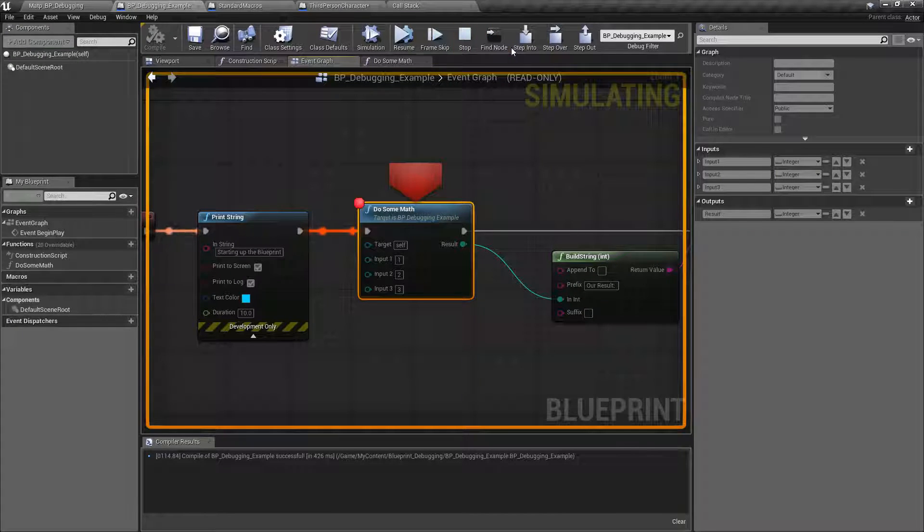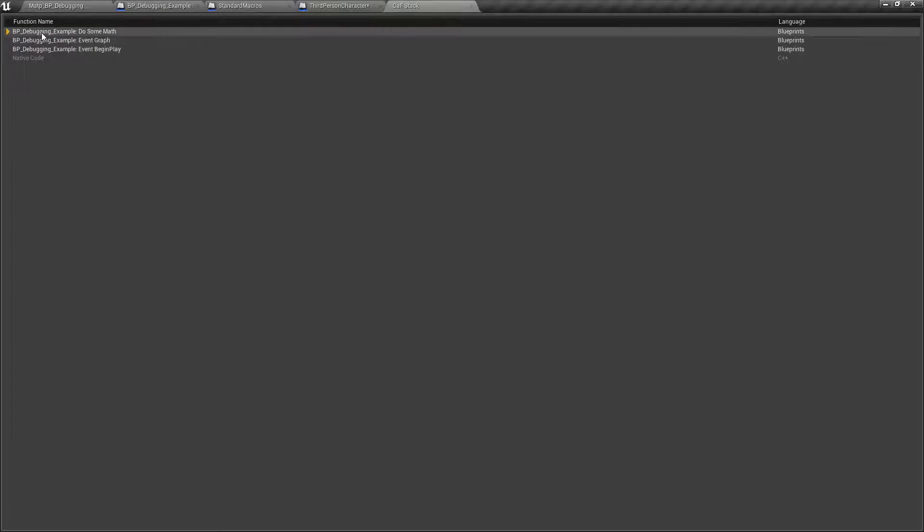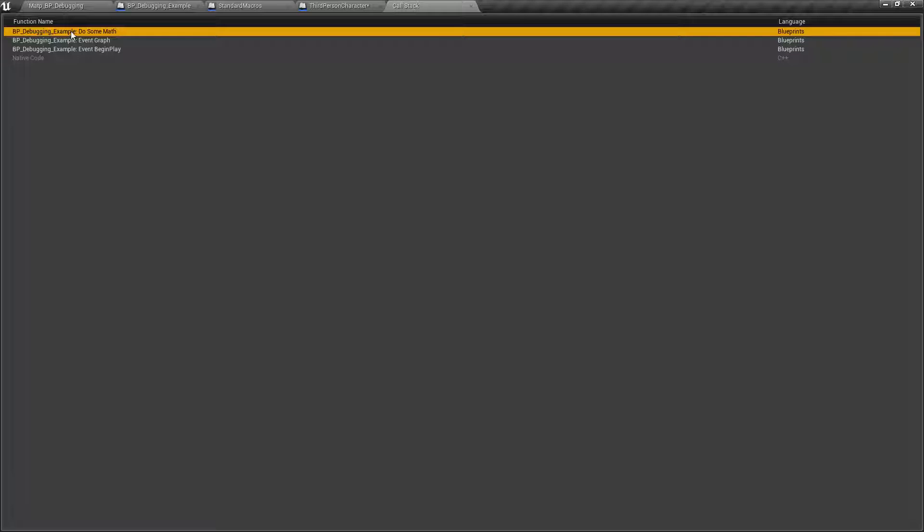If we were to step through here, so we'll step into here. Let's look at our call stack. Yep, now we're inside the function and do some math.